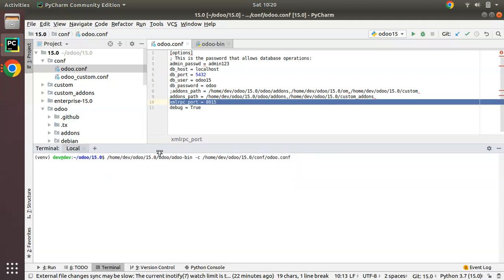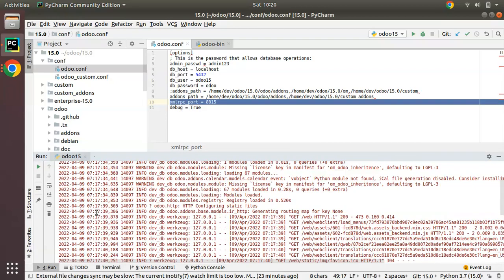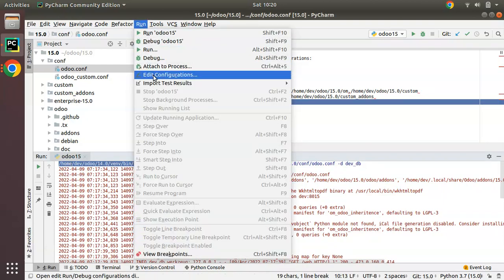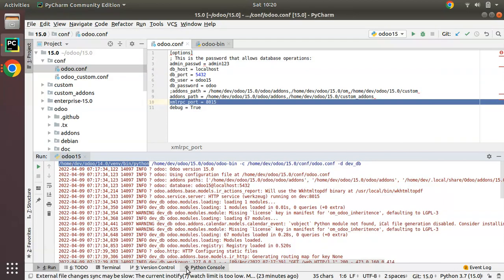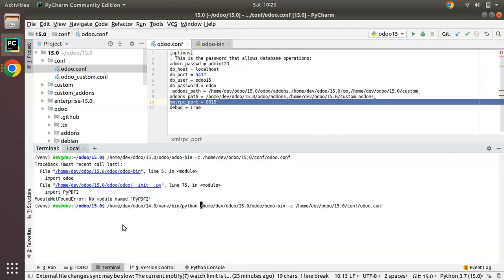If I click Enter, we get an error: 'No module named py-pdf2' because it is using a different Python version. To run Odoo correctly, I need to use the Python installed in the virtual environment. Going to Edit Configuration in PyCharm, I can see the virtual environment path already specified. I'll copy that virtual environment Python path and come back to the terminal, specifying that Python interpreter before odoo-bin.